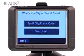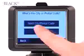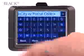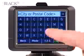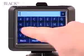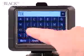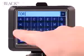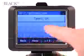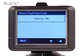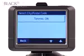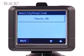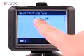It'll next ask you to either spell the city or enter a postal code. In this case, we're going to go to Toronto. It'll automatically complete it for you — all you have to do is confirm it by touching 'Toronto, Ontario'.